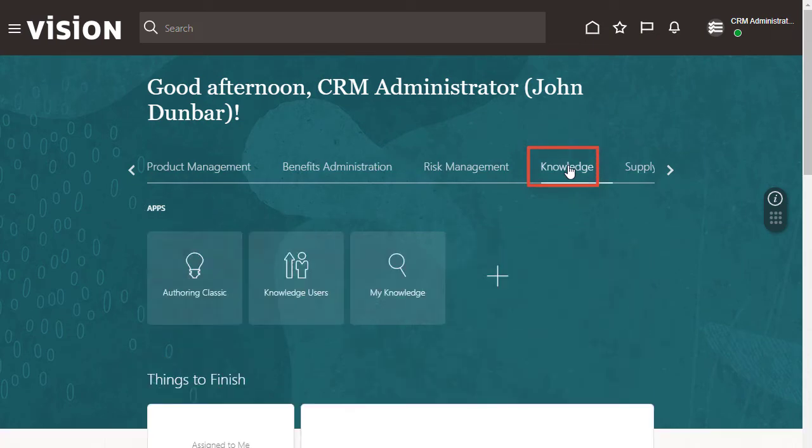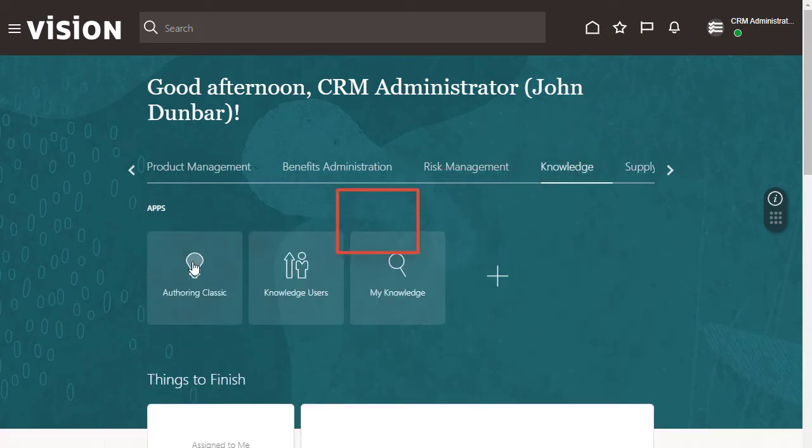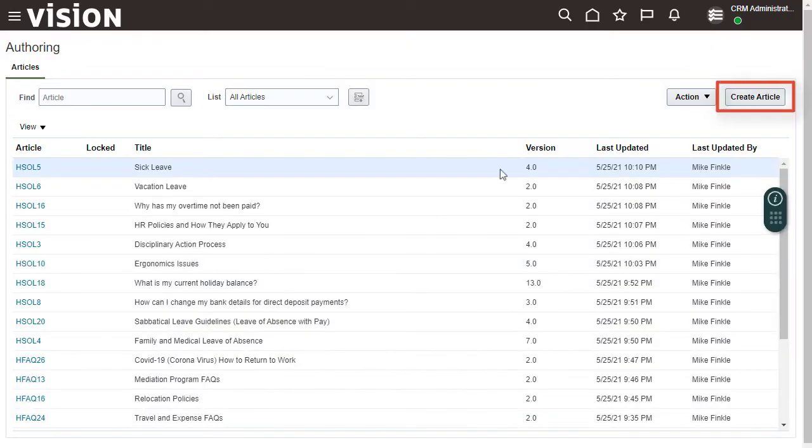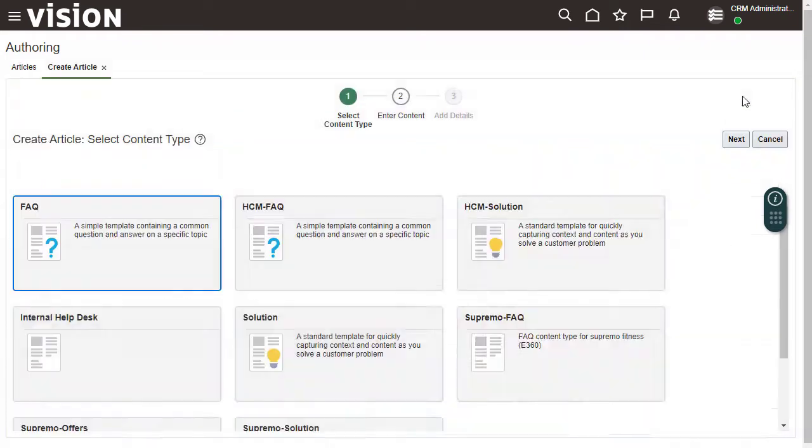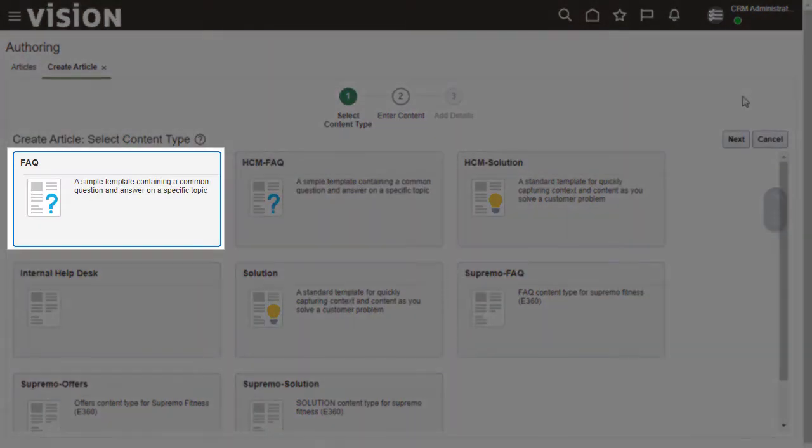To start, from the Knowledge tab, click Authoring Classic. Click Create Article, then select the template you want to use.